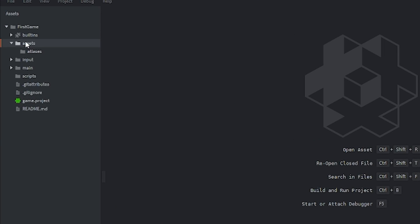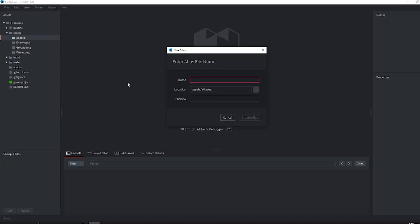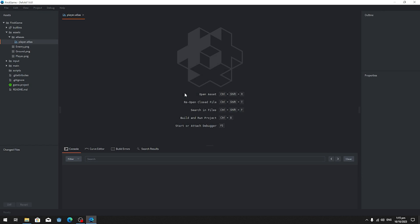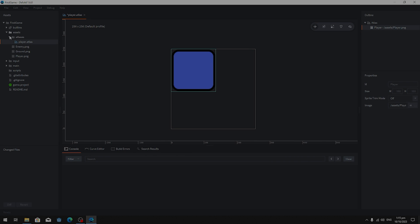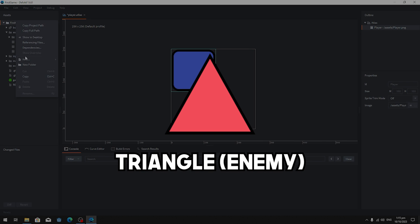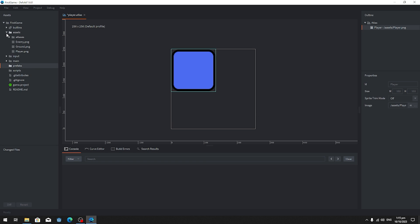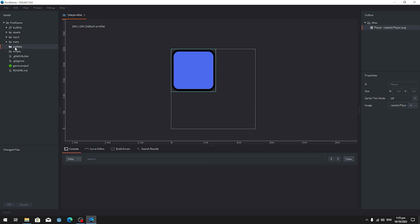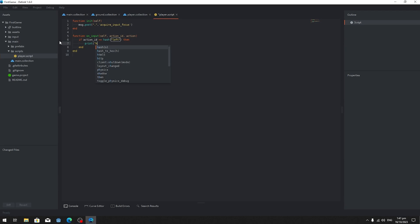First, I imported all of the assets that I had created during the stream into Defold. These assets were basic shapes such as a square for the player and a triangle for the enemy. I also had a ground asset that I didn't actually need, but I included it anyway.